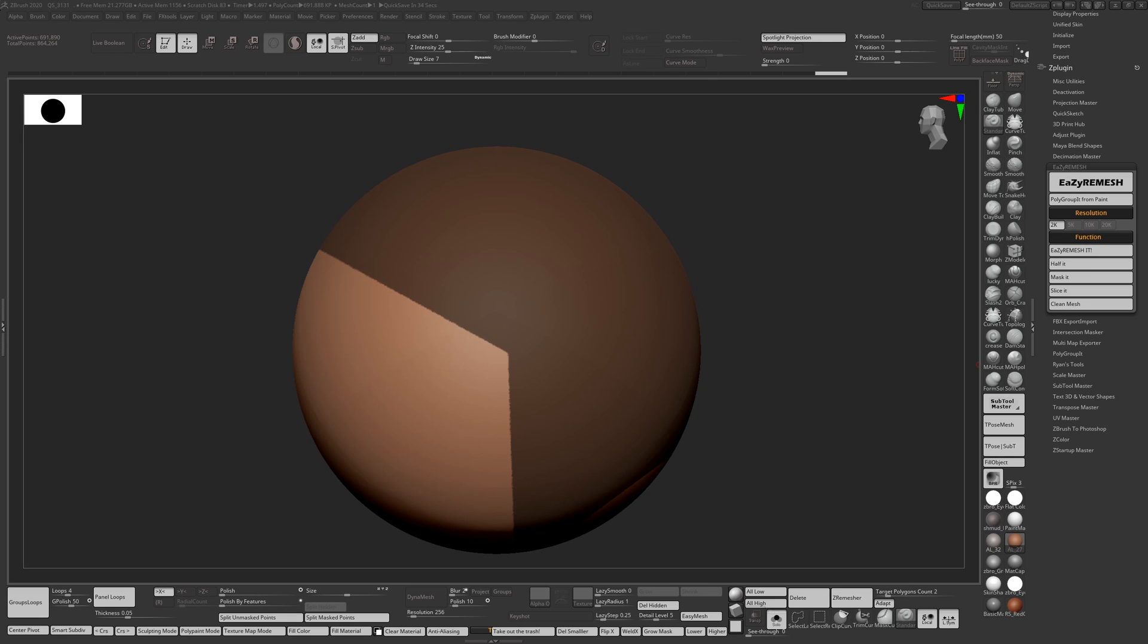So now the Easy Remesh button stays as it is, but now we have Half It, Mask It, Slice It, and a new button called Clean Mesh, and I'll explain what that does later on.